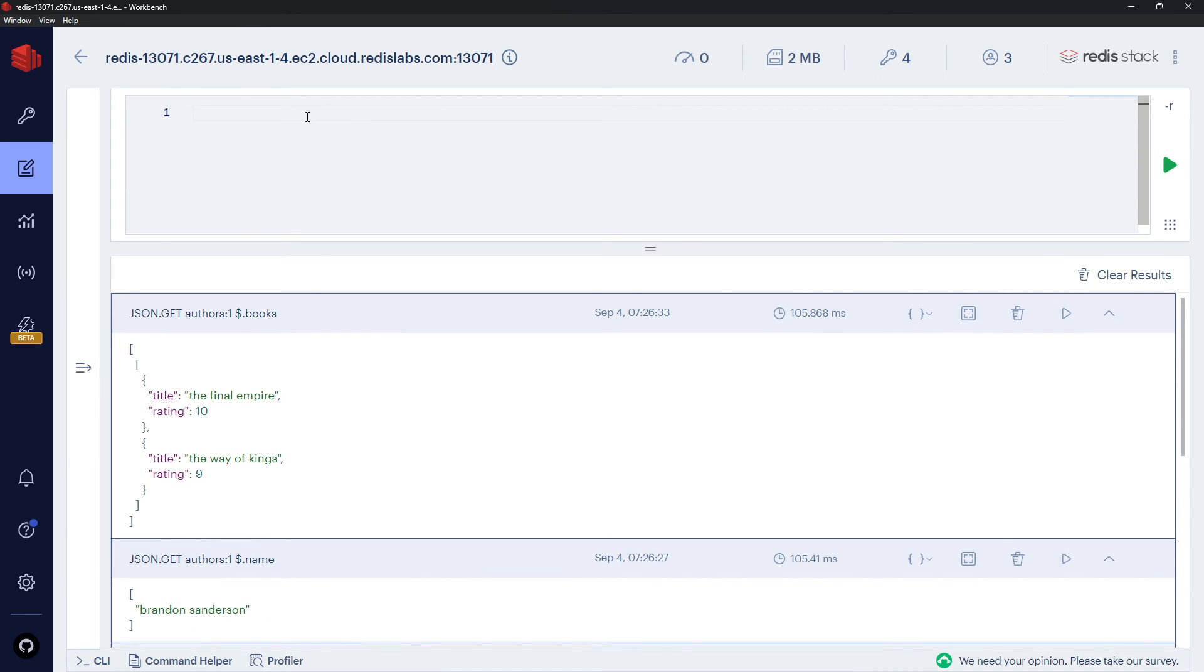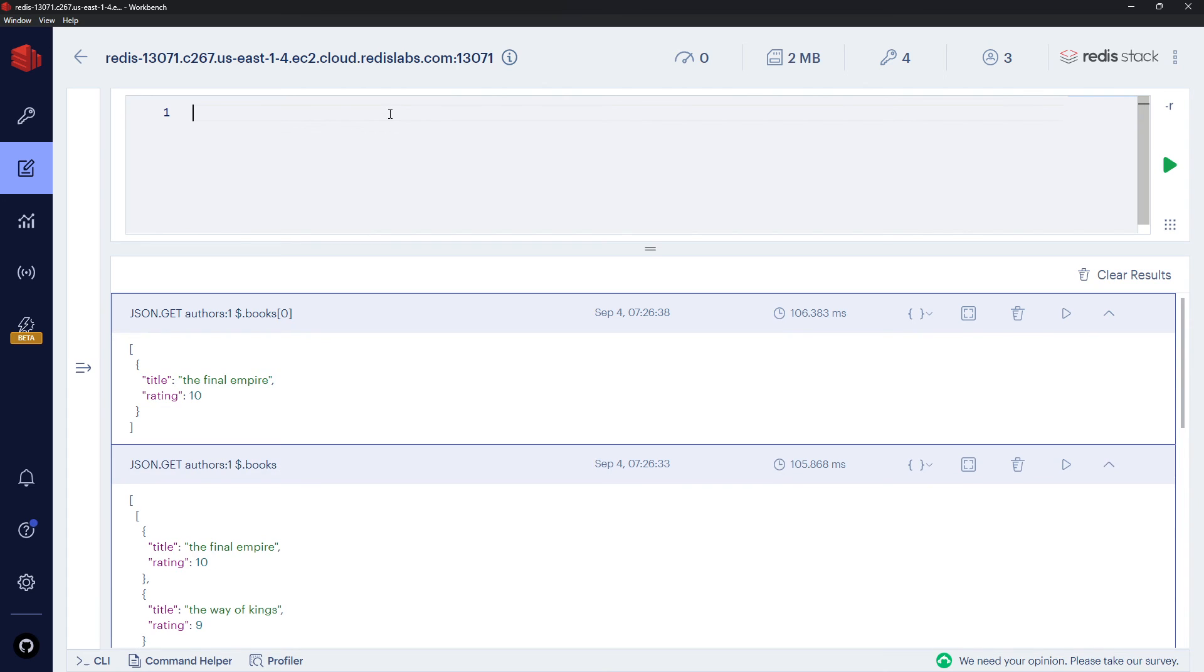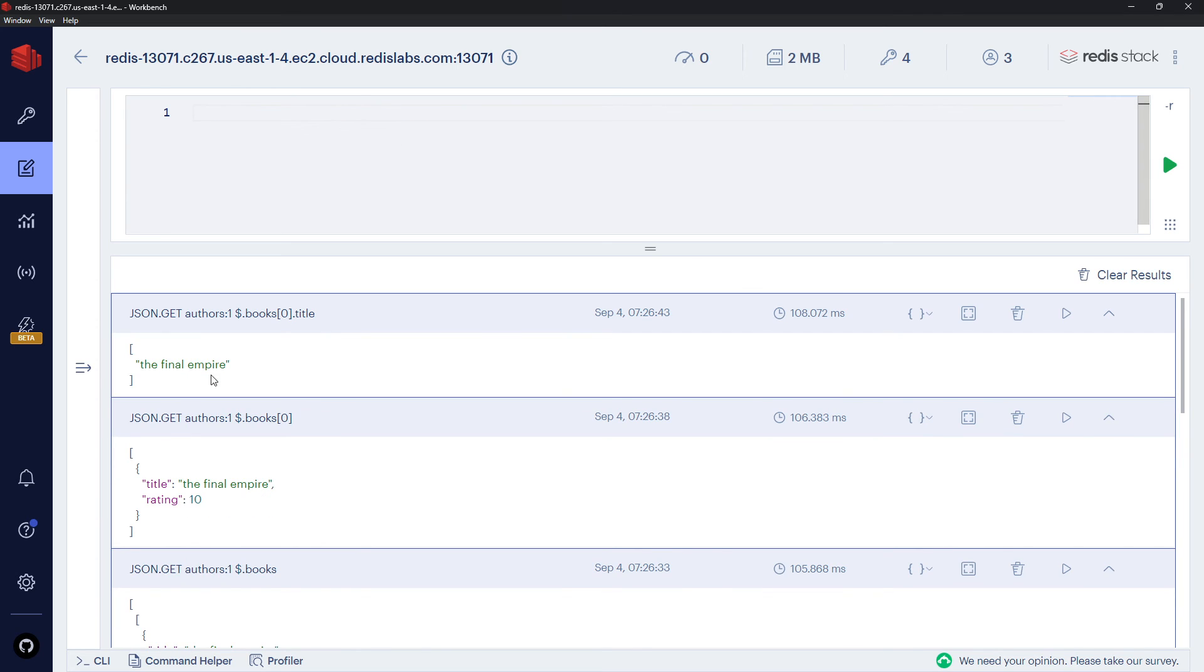Now I could grab books, and that would be an array. But also I could grab an individual element from the books, like zero, and that would get me a single book. And I can take that one step further and grab the title from that book, and I'll get the title back. So that's really nice, isn't it? You can get individual properties. You can also set individual properties.